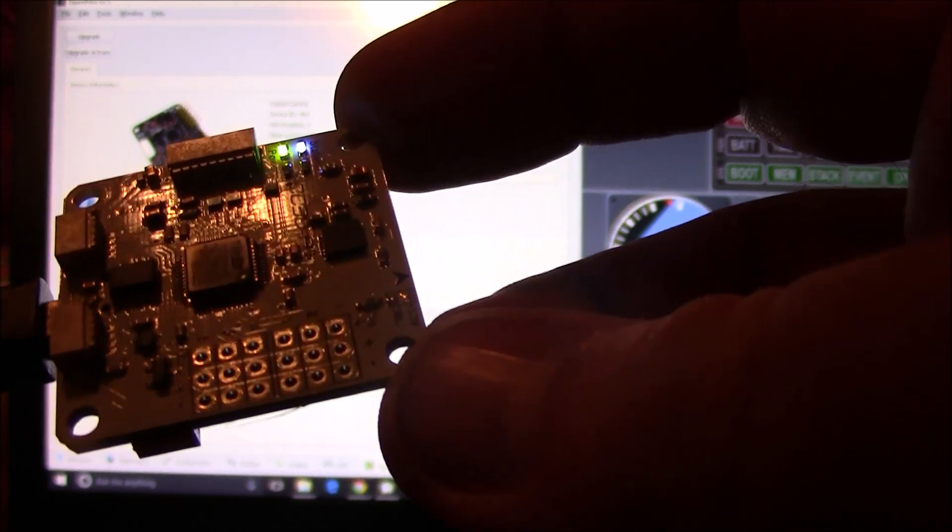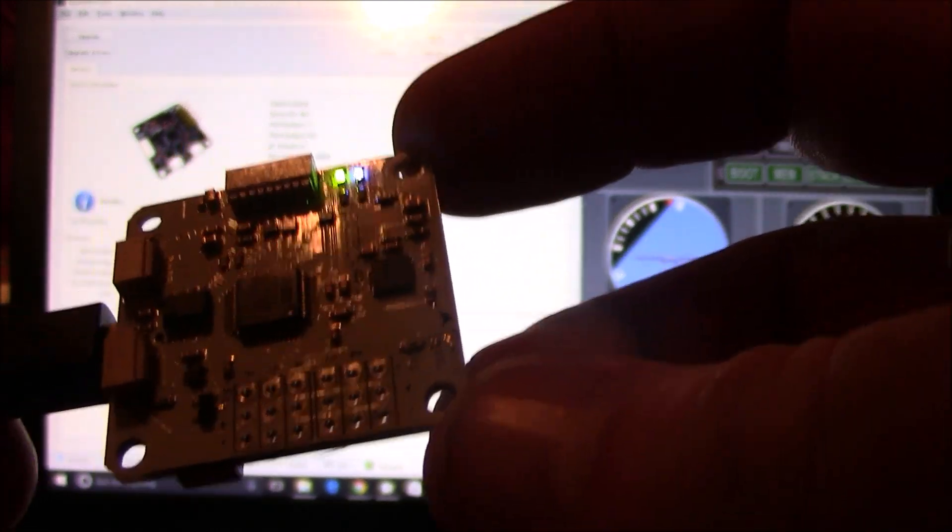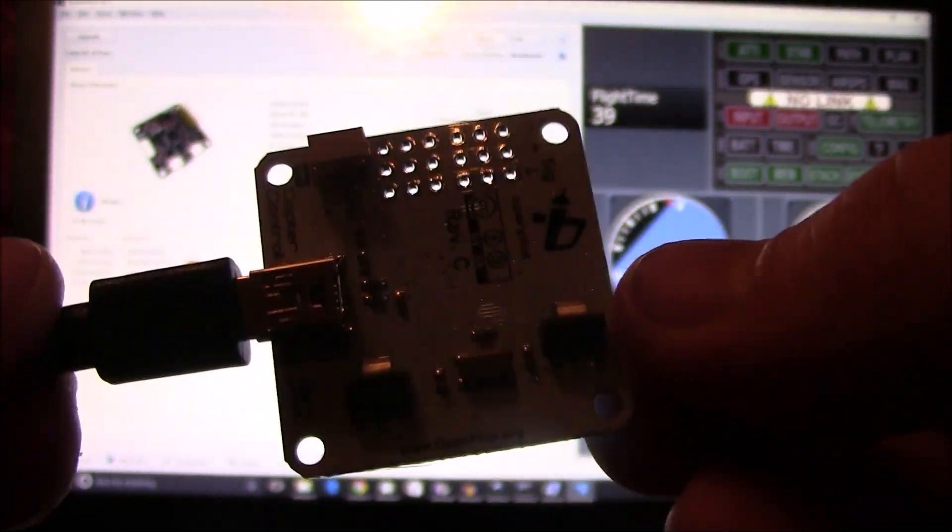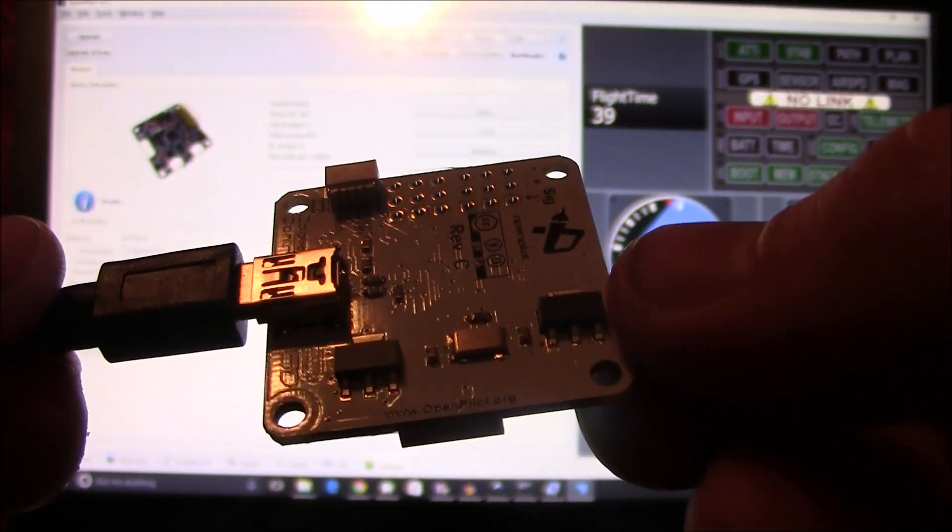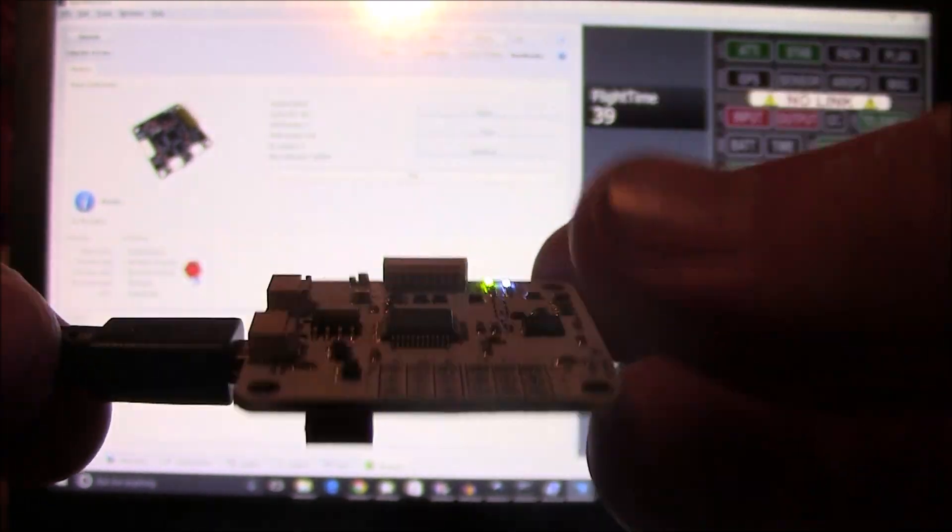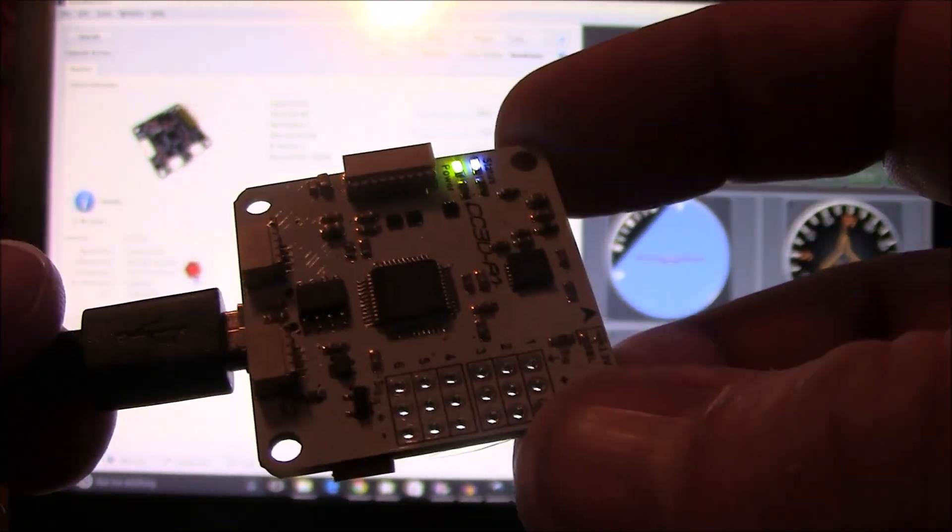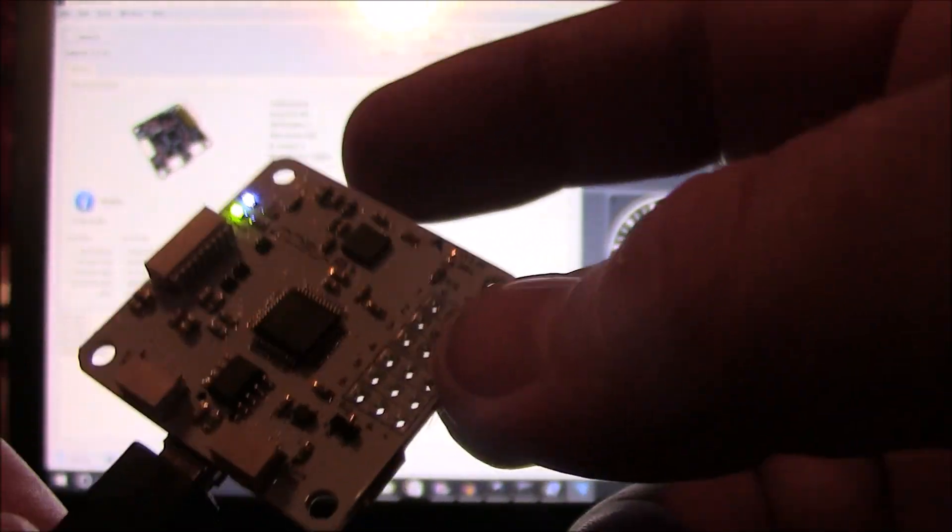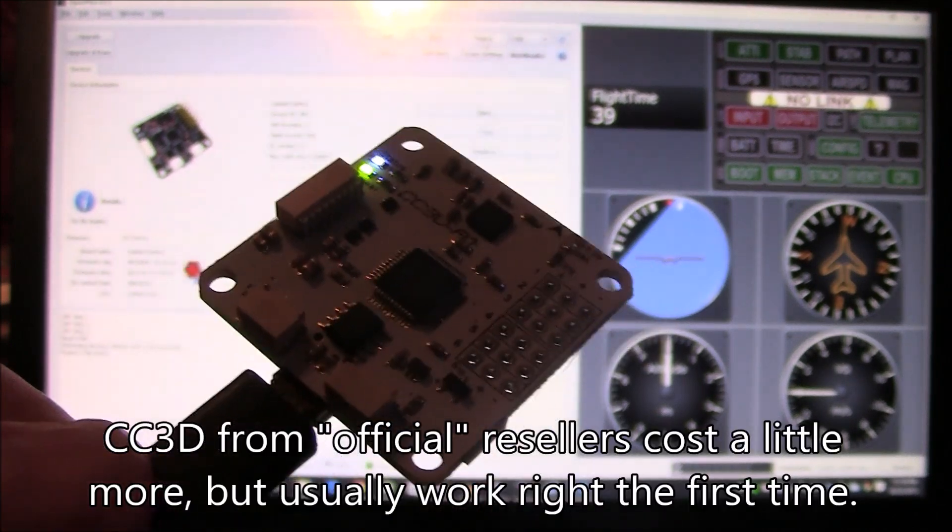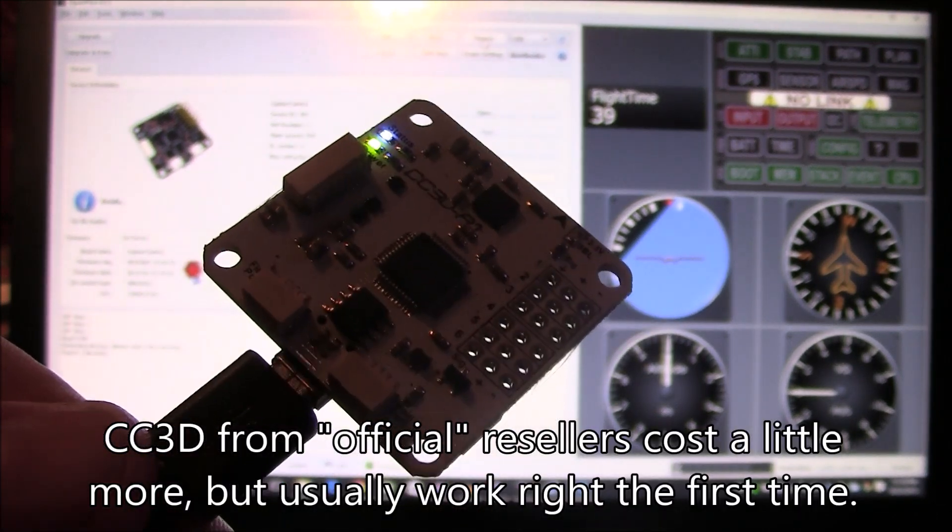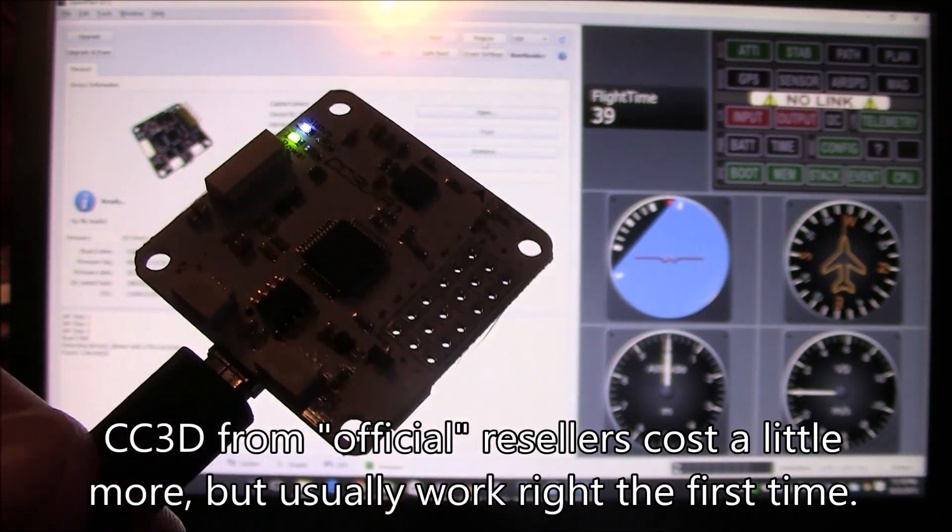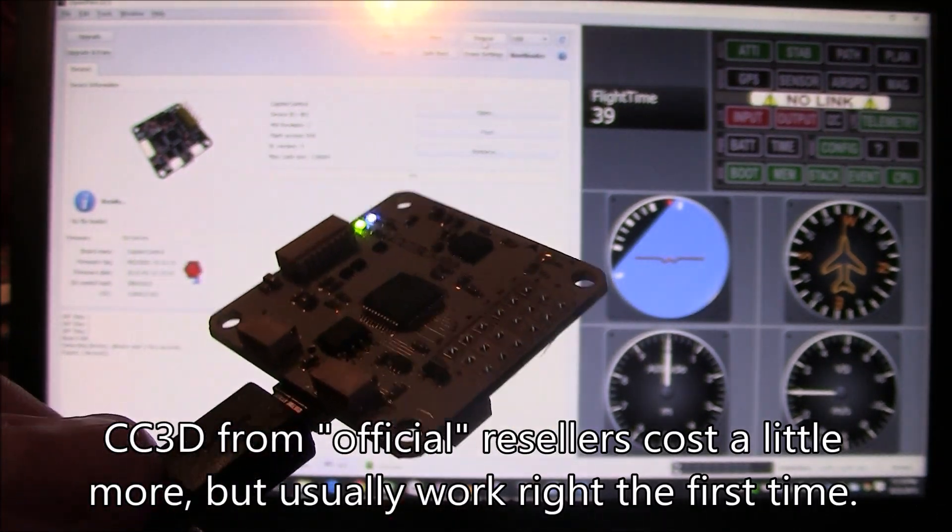Because if you're worried about these CC3D boards, the answer you're always going to get is buy a real one, don't buy the knockoff ones from other countries. You need to get one from an official CC3D reseller. If you don't know who those are, you probably need to visit the OpenPilot web page and the CC3D home page and figure out who they are.